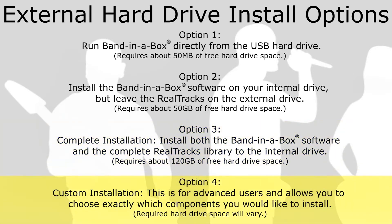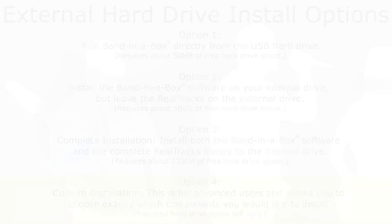Option 4: Custom Installation. This installation is for advanced users and allows you to choose exactly which components you would like to install. The amount of hard drive space required will vary. This is also very helpful if you just need to reinstall one particular component.